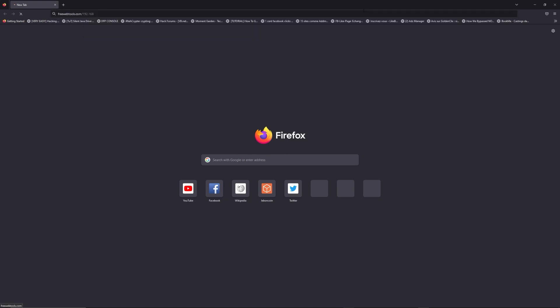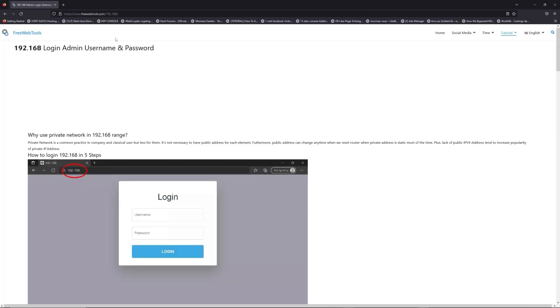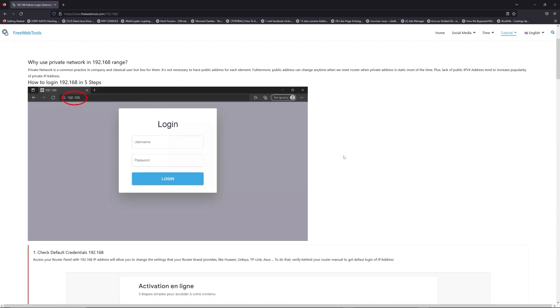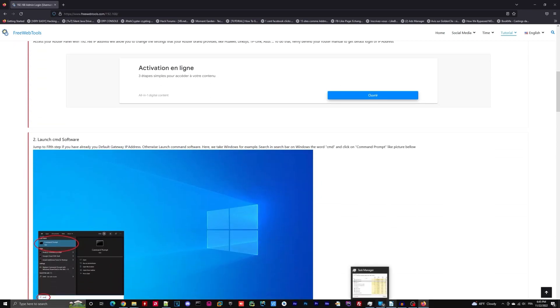Now, click on the link in the description to go to your router login page and get default credentials. If it doesn't work, maybe it's the wrong IP address.